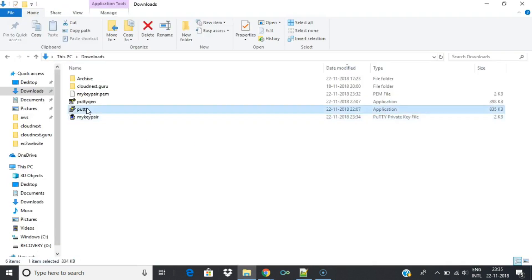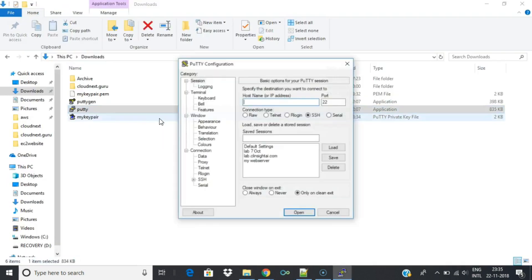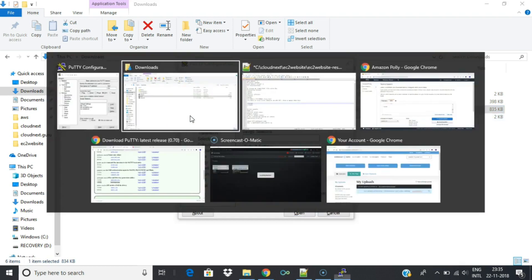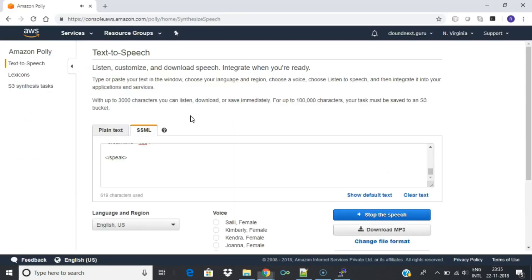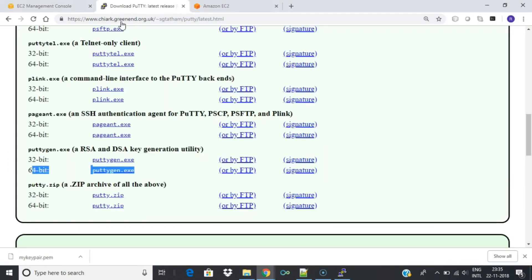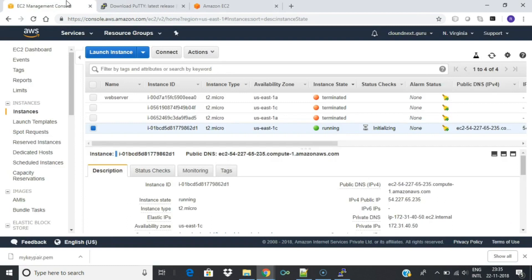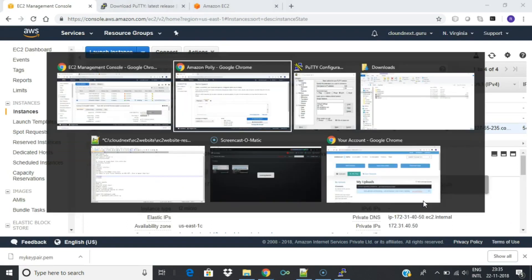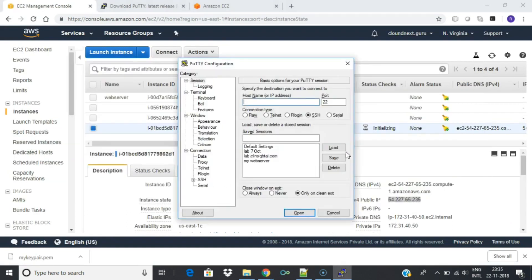To connect from the Windows machine, open the PuTTY software and connect to instance by providing public IP address and .ppk in the auth configuration setting. Increase the font size of the terminal under Windows Appearance and then click open.